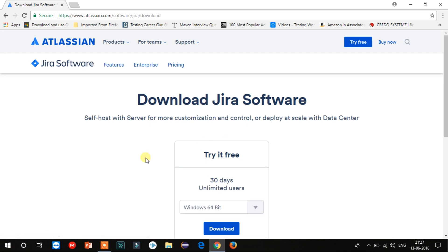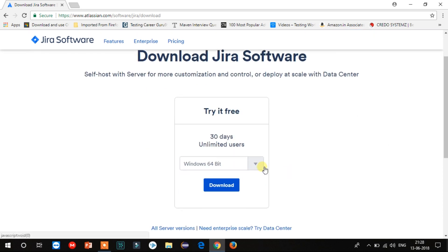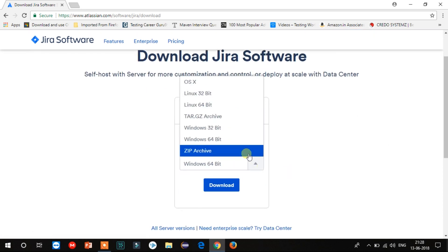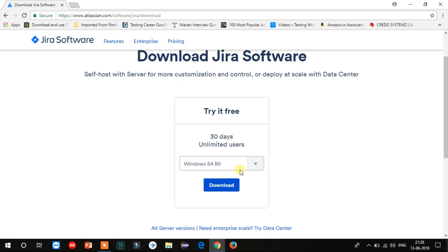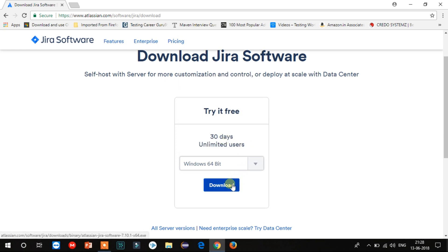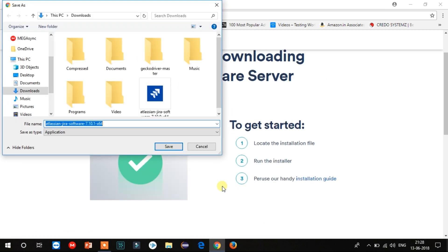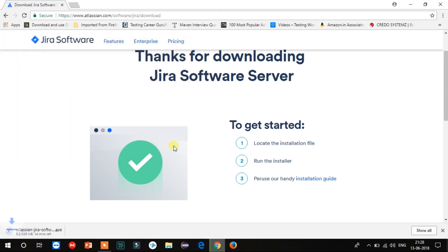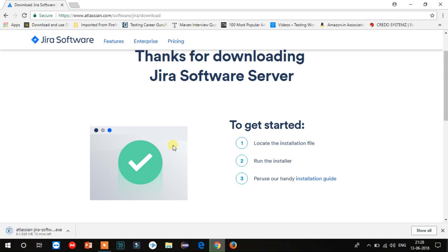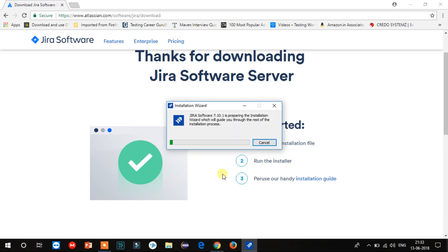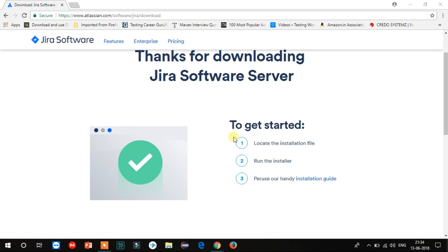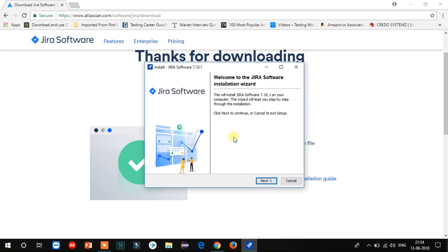Now select your operating system and click on download. Save the file to your desired location as it has started downloading. It will take some time, so I am fast forwarding the video. Now the download is completed and I will launch the application from here. Once you click on it, the installation wizard will start.